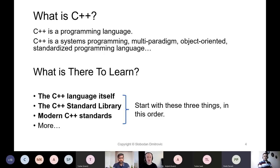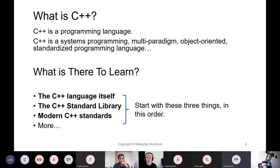So let's see what C++ is. C++ is a programming language, first and foremost. It is a systems programming language that supports multiple paradigms when programming. It is also an object-oriented programming language and an ISO standardized programming language. We can expand on the definition of what C++ is.